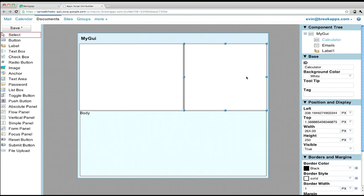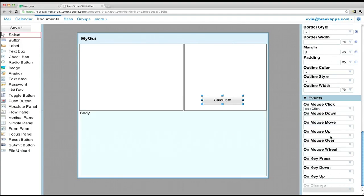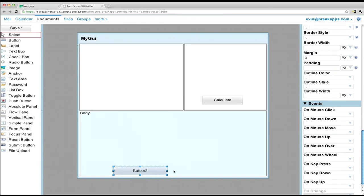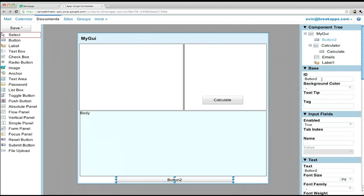Let's start building the calculator itself. We'll need a Calculate button — rip it off, place it where we like it, give it an ID, some text. And of course, some behavior. The GUI Builder is aware of your script, so all the functions in your script are available to set as event handlers right there in the Builder. When you click on Calculate, the CalClick function will now be called. We also need a button at the bottom for that reply with quote — resize it, give it an ID, give it some text: Generate Reply with Quote.